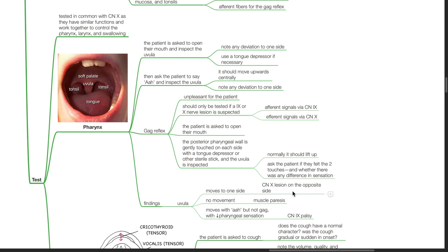Findings: if the uvula moves to one side, there is a cranial nerve 10 lesion on the opposite side. If there is no movement of the uvula, this is due to muscle paresis. If the uvula moves when the patient says 'Ah' but not during the gag reflex with reduced pharyngeal sensation, there is cranial nerve 9 palsy.